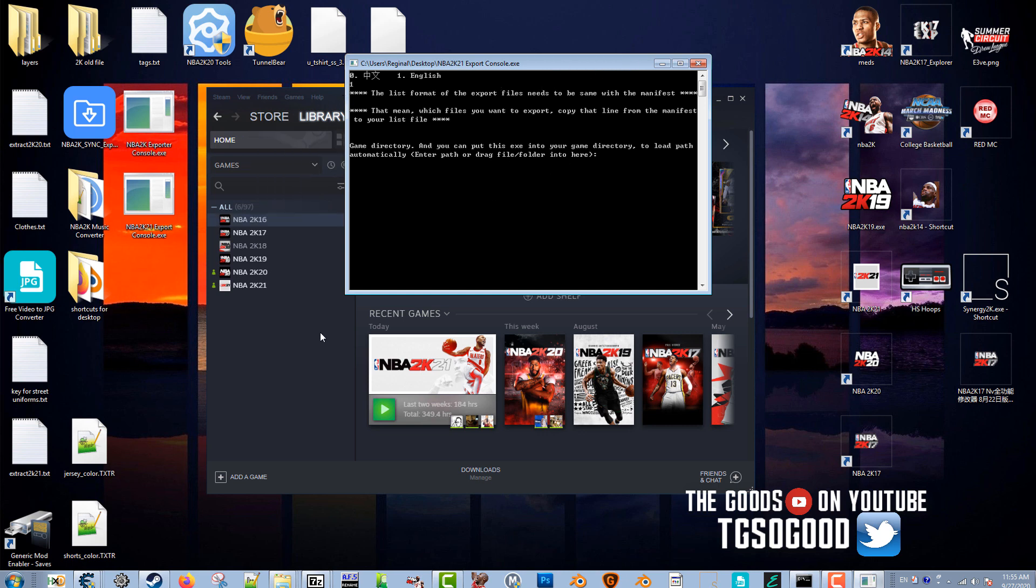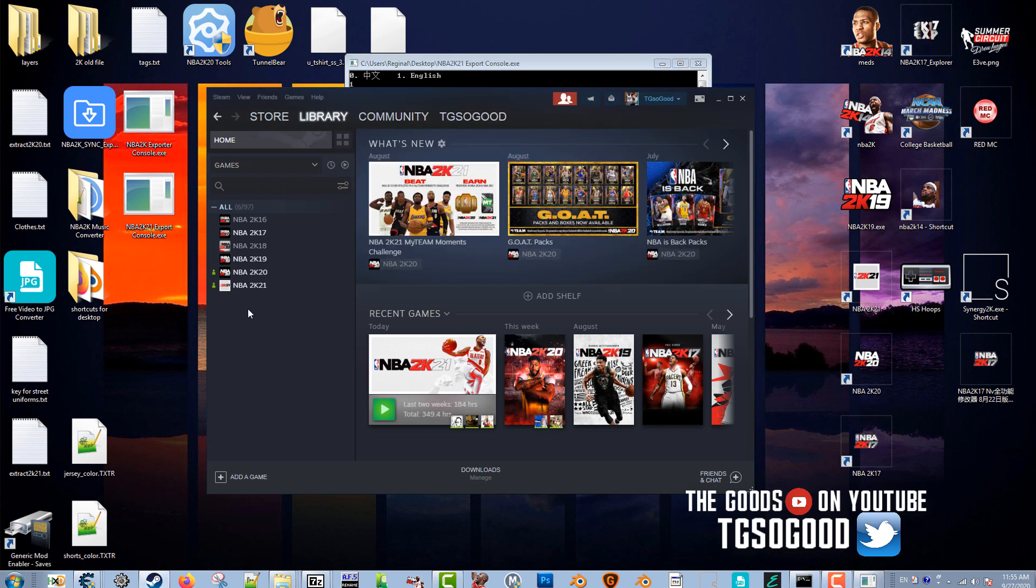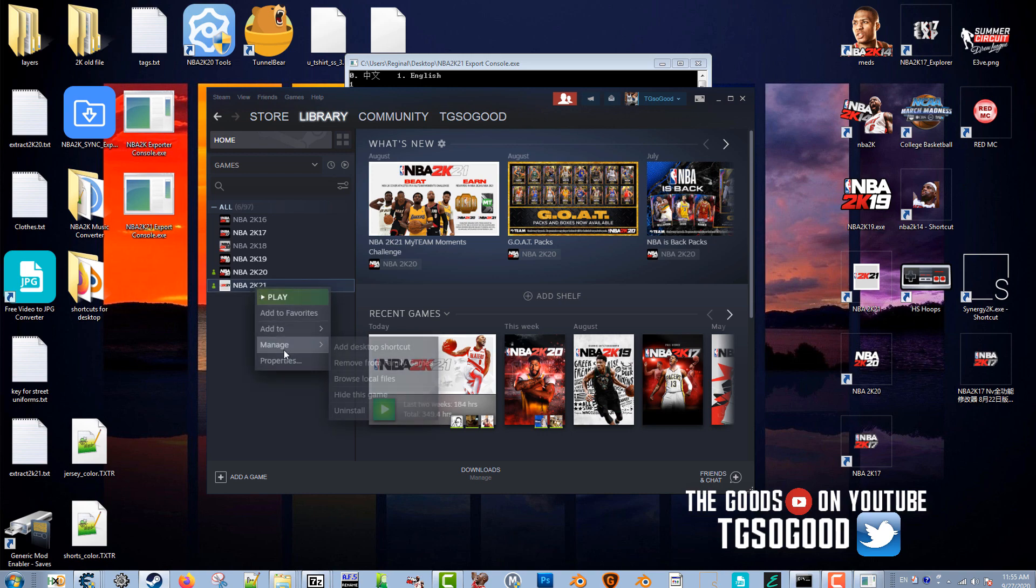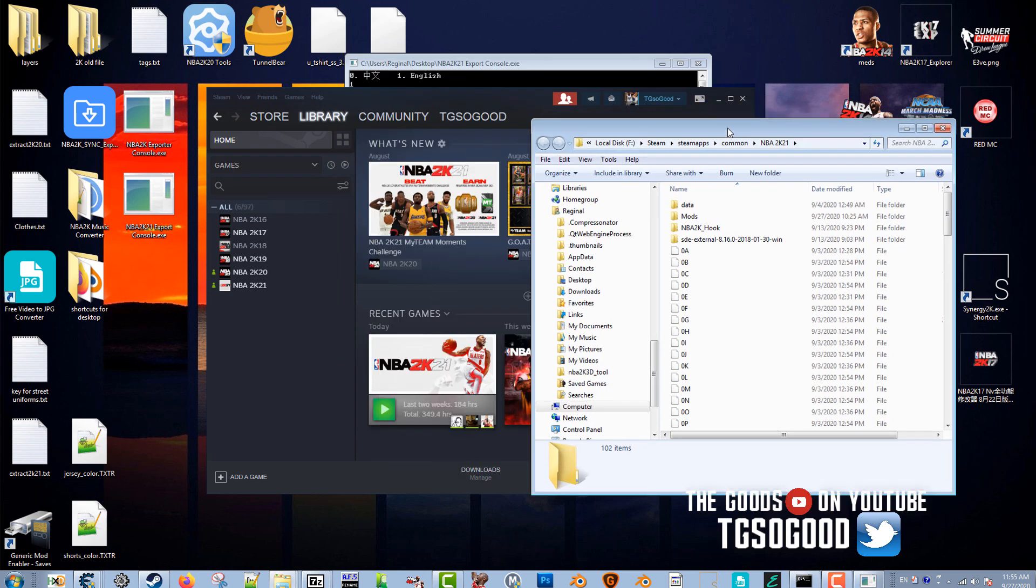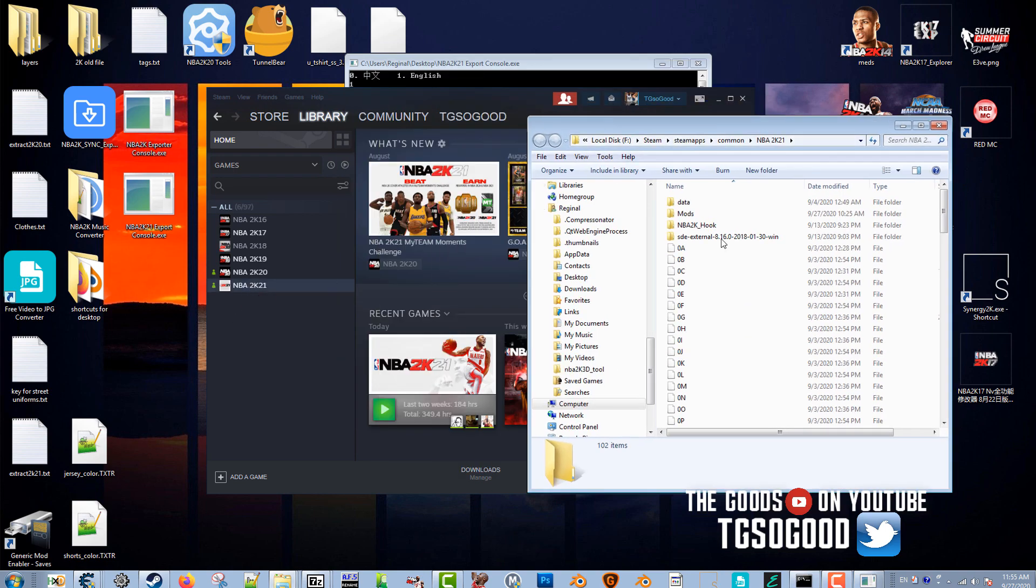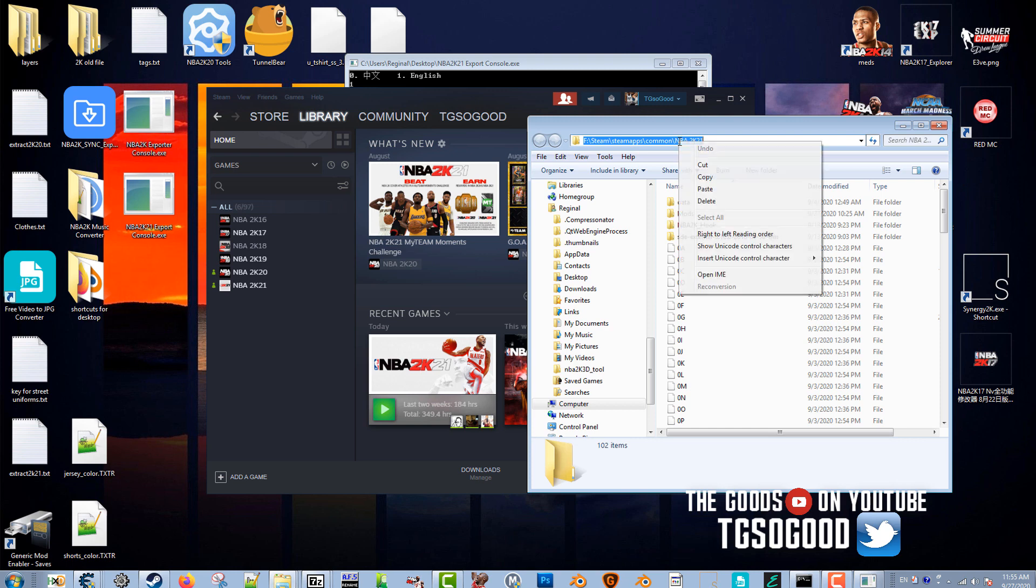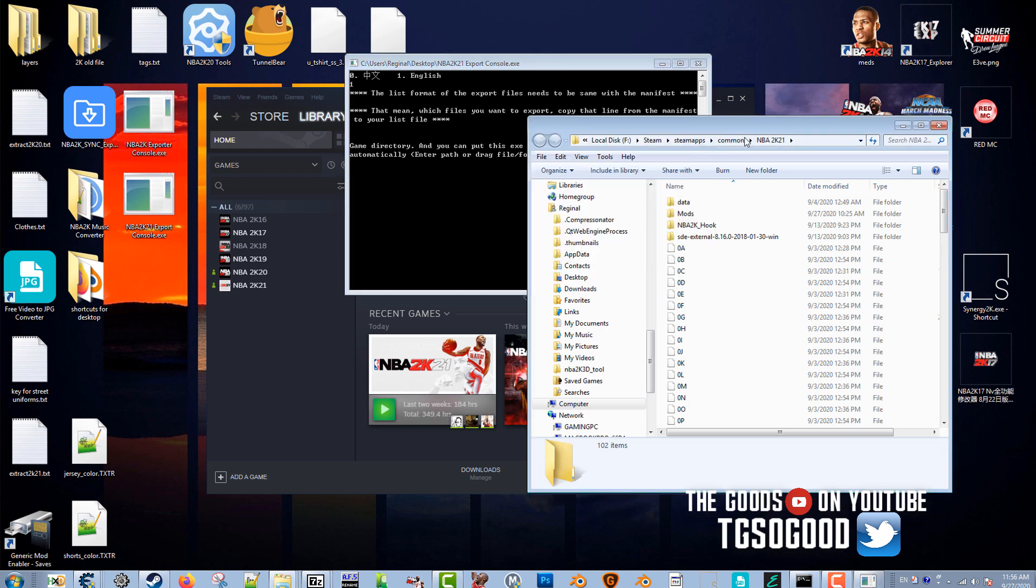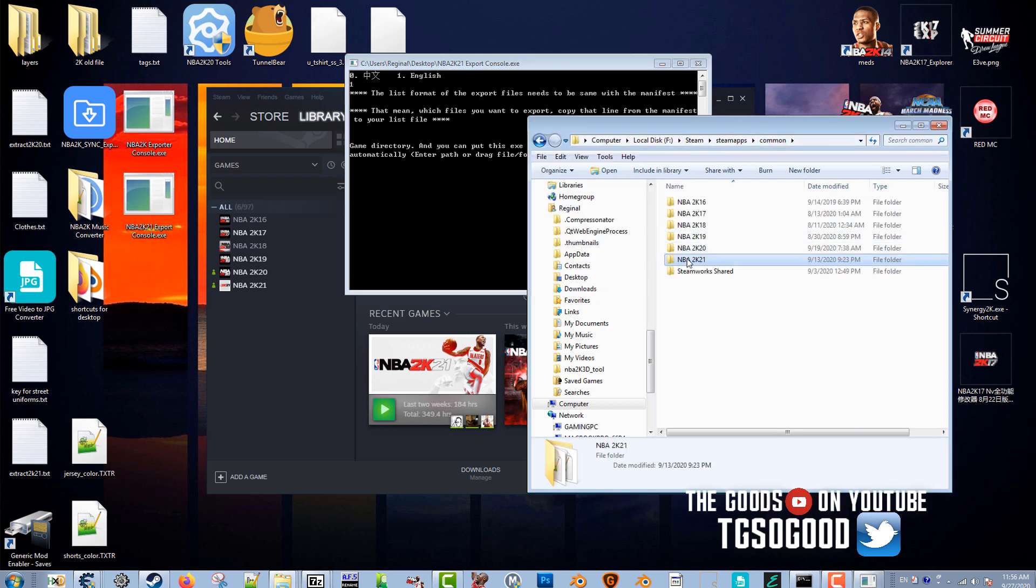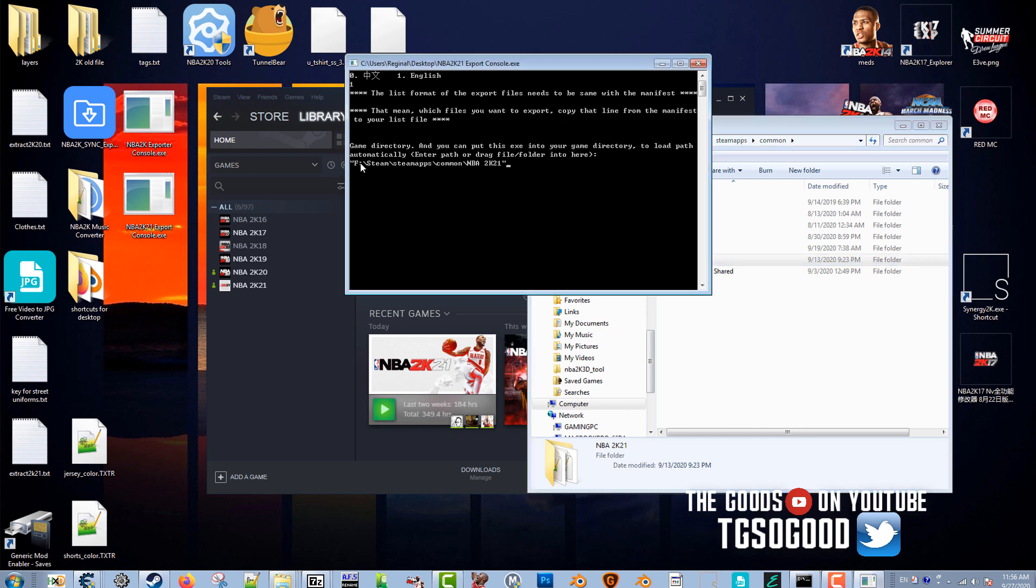And again, I'll have the link for this specific NBA 2K21 Export Console in the description. So go to Steam, right click, and go to Browse Local Files. When you browse local files this comes up, it'll be the location of your 2K21 folder. So I'm going to copy that information, paste it into here. It won't let me paste it, so let me go back to Common and drag the 2K21 folder over here. So now it has the correct location. Press enter.